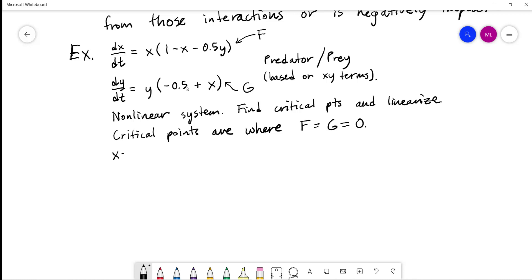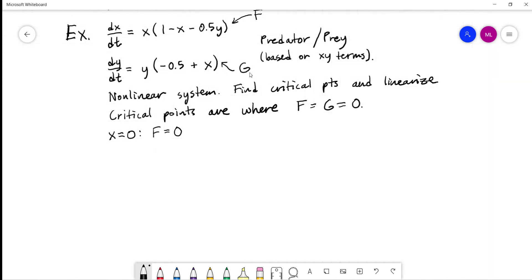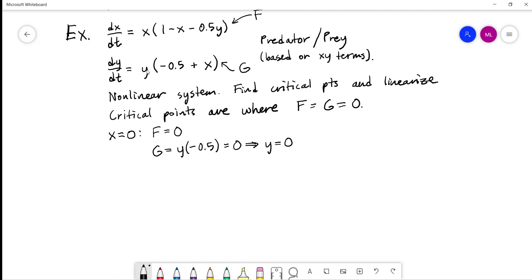If x = 0, F is automatically 0. For G with x = 0, we get y(−0.5) = 0, so y must also be 0. This gives us our first critical point: the origin (0, 0).